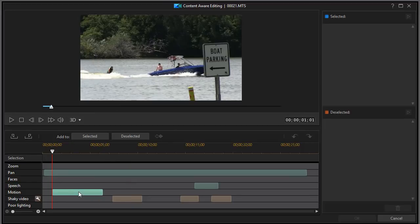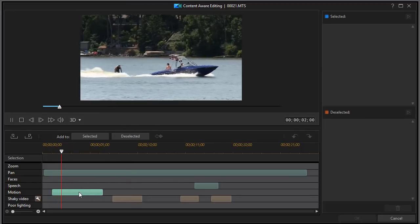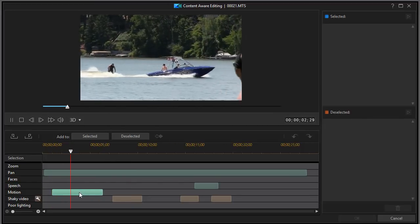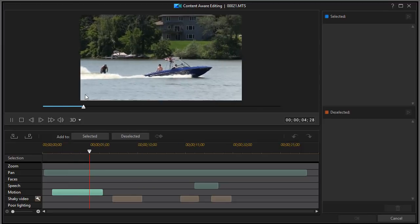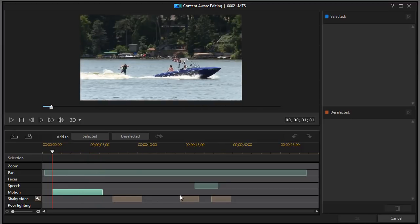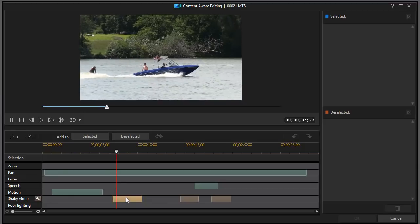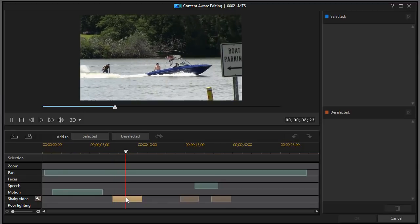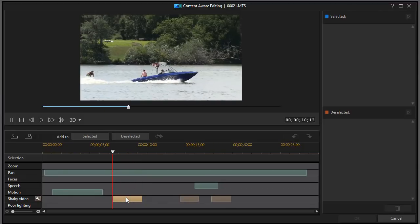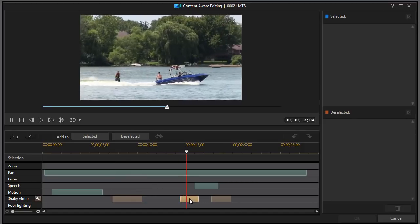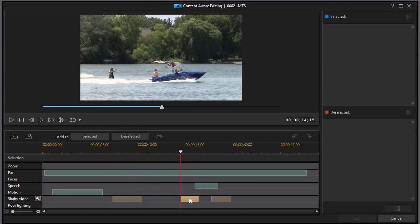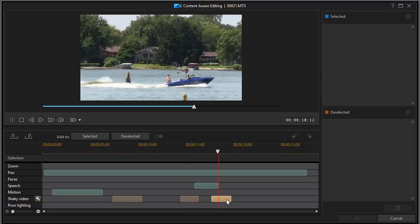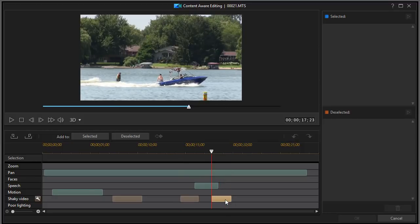It found motion again along with the panning. It might have been the guy moving across the screen from right to left. It found what it called shaky video. Let's double click on this segment and see what it found. There's a little bit of up and down of the motion of the camera. Let's see what it found here. Again, a little bit as well and camera shake slight in this segment here.